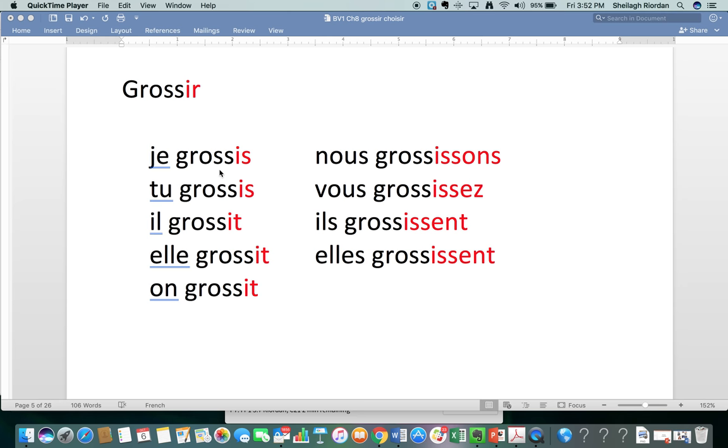You'll notice that each of these, the S, S, sounds like S because when you have two S's in French, almost without exception, there are some regional dialects that might not do this, but when you have two S's in French, it sounds like S.